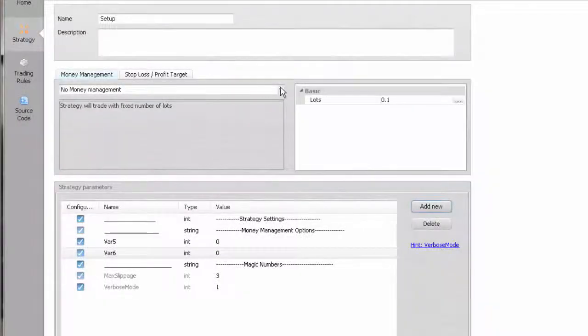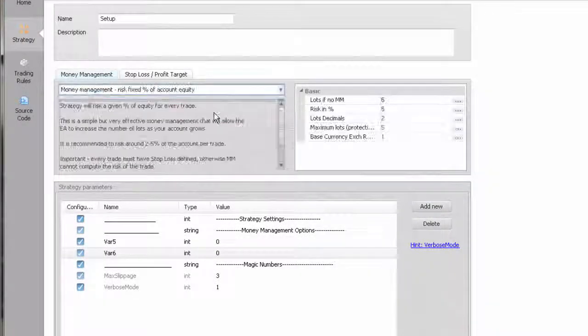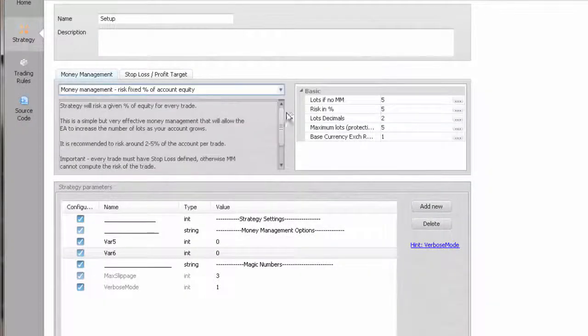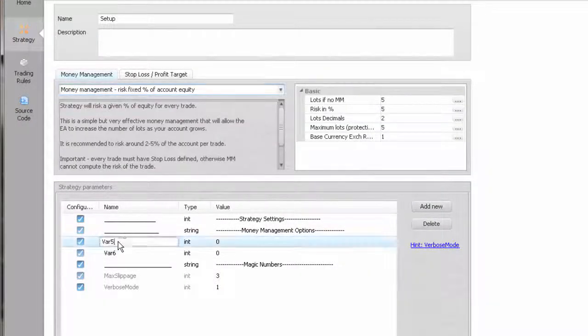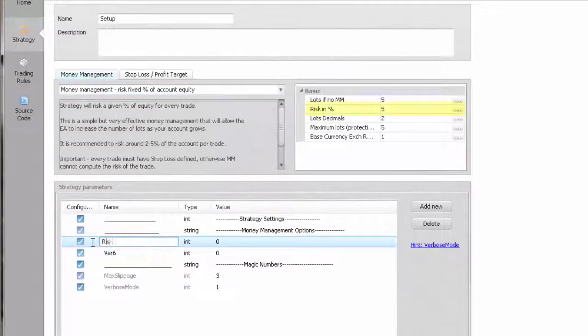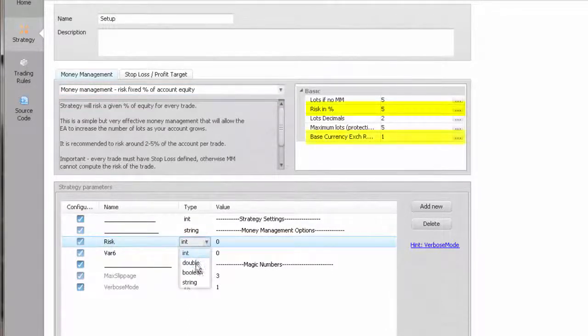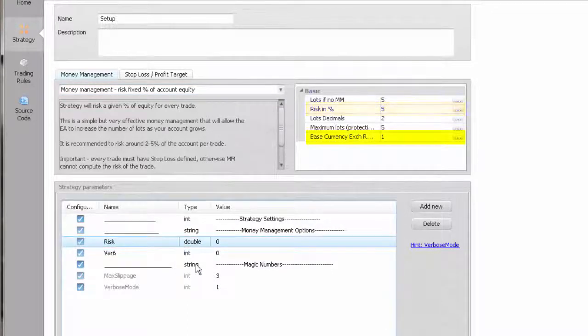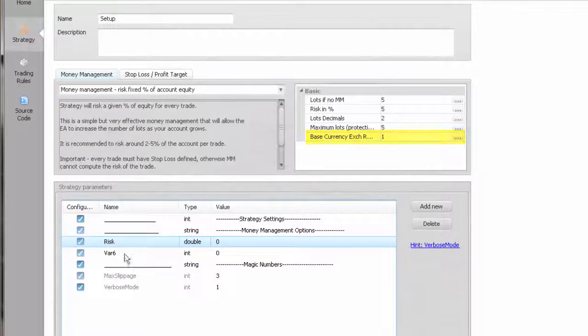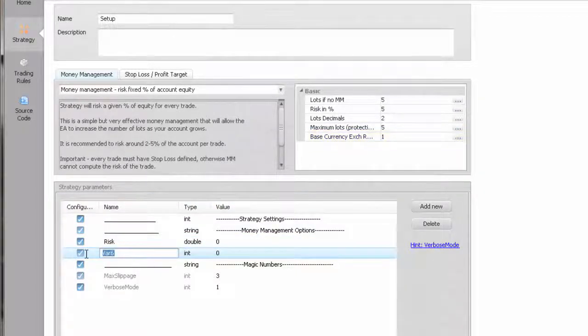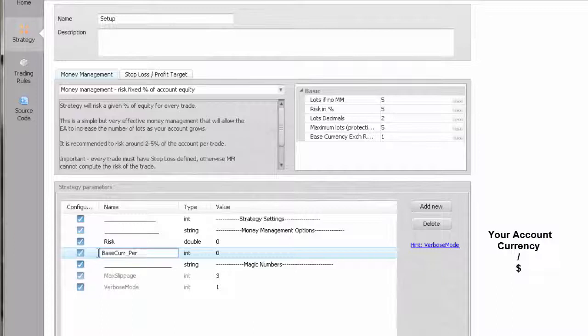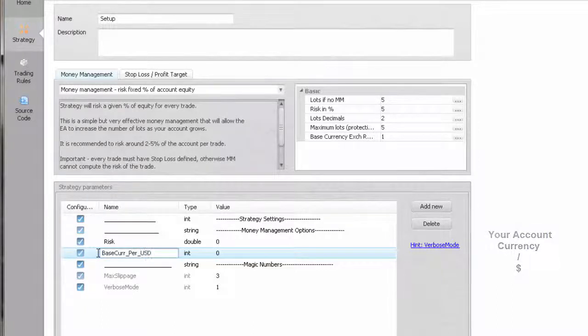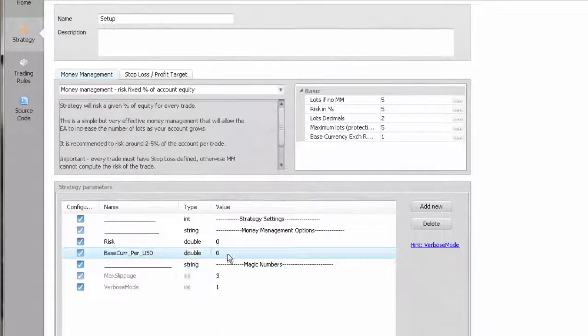There are two things in money management you always want to be able to change. Your risk, which will be in double type, and your base currency ratio. If your account is not in US dollars, you will have to divide its rates with the dollar or your sizes won't match your risk setting. For safety reasons,